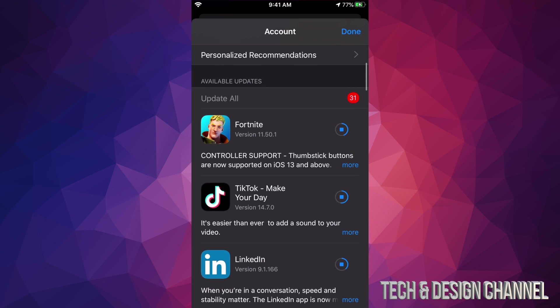Right now we can see Fortnite is still downloading. It's usually one of the bigger apps. TikTok is smaller so it will not take as big of a space as Fortnite.